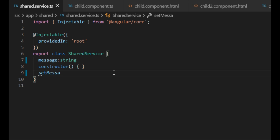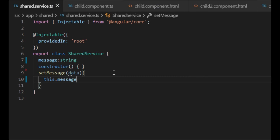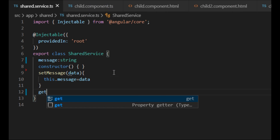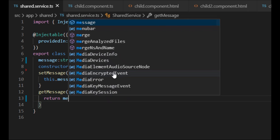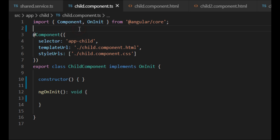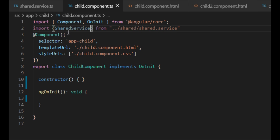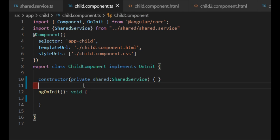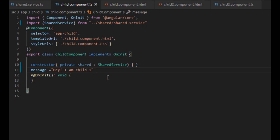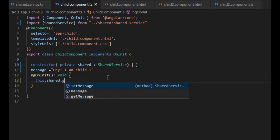We create a method called 'setMessage' which will be called by the child component to set a message. We also create a method that will be called by the child component to get the message. In the child component, we import the service file to be able to use it, then inject the service in the constructor. We create a message variable containing the string we want to pass to the child2 component, then call the setMessage method from our child service.